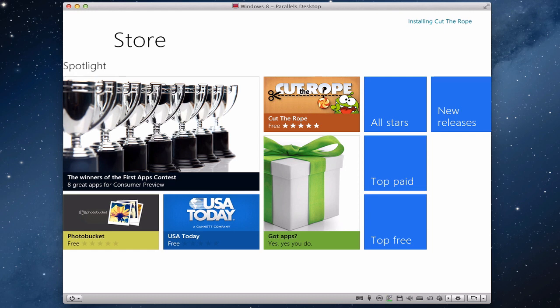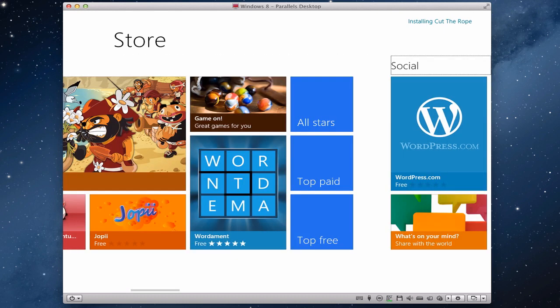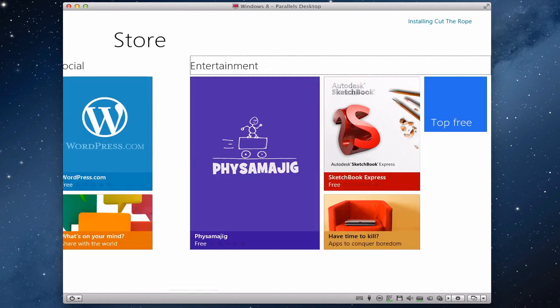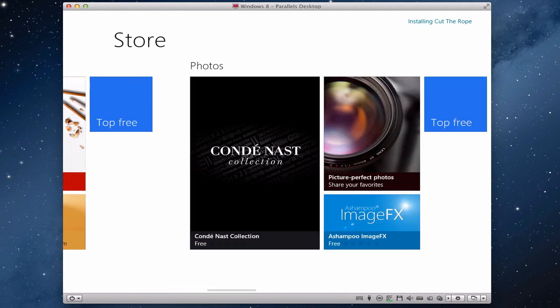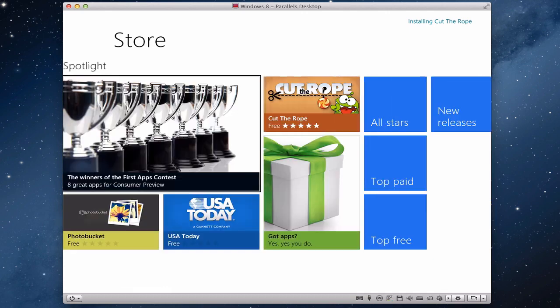We've got Games, so we've got all the different sections. If we go across, we have Social, Entertainment, Photos, and then we're back to the start again.